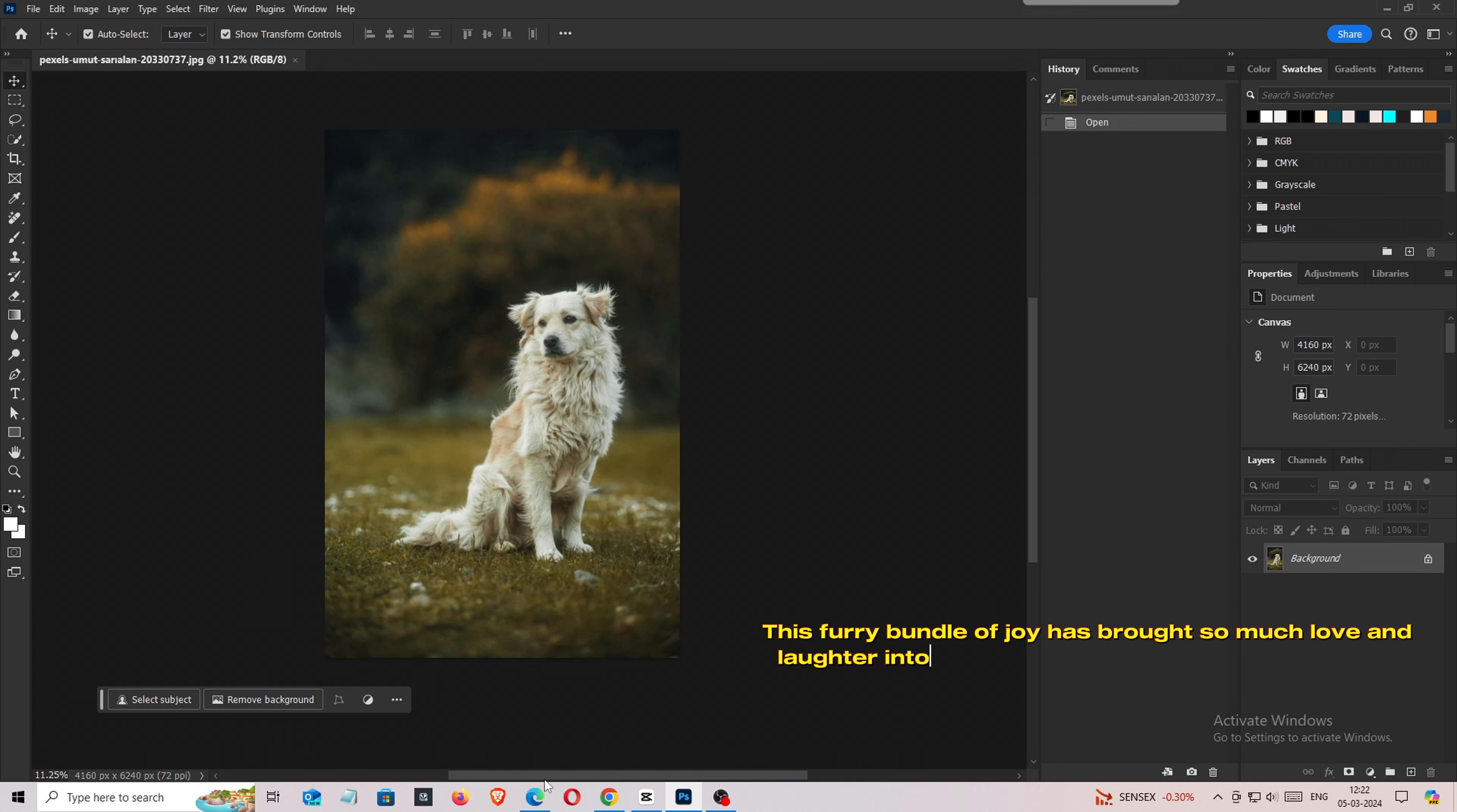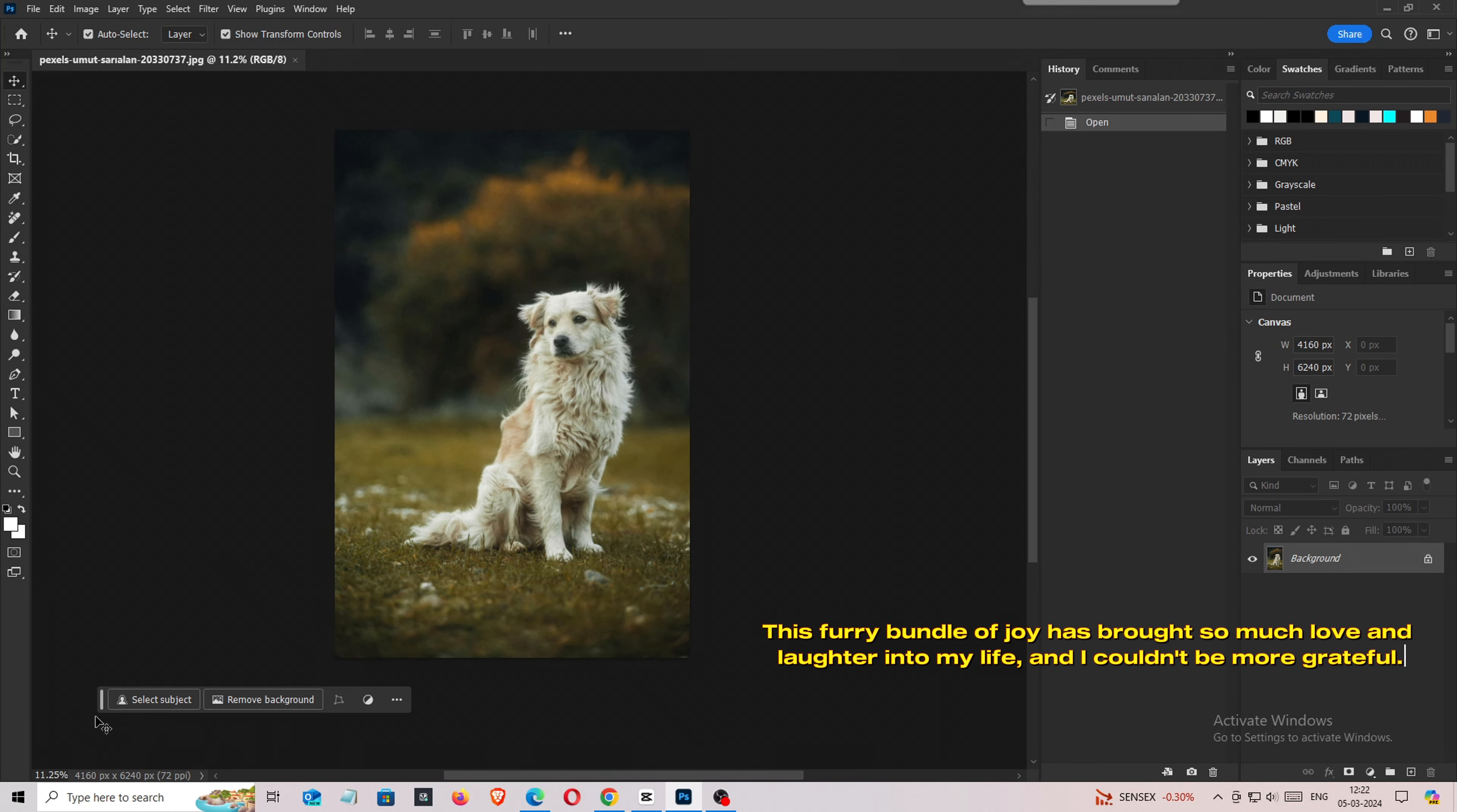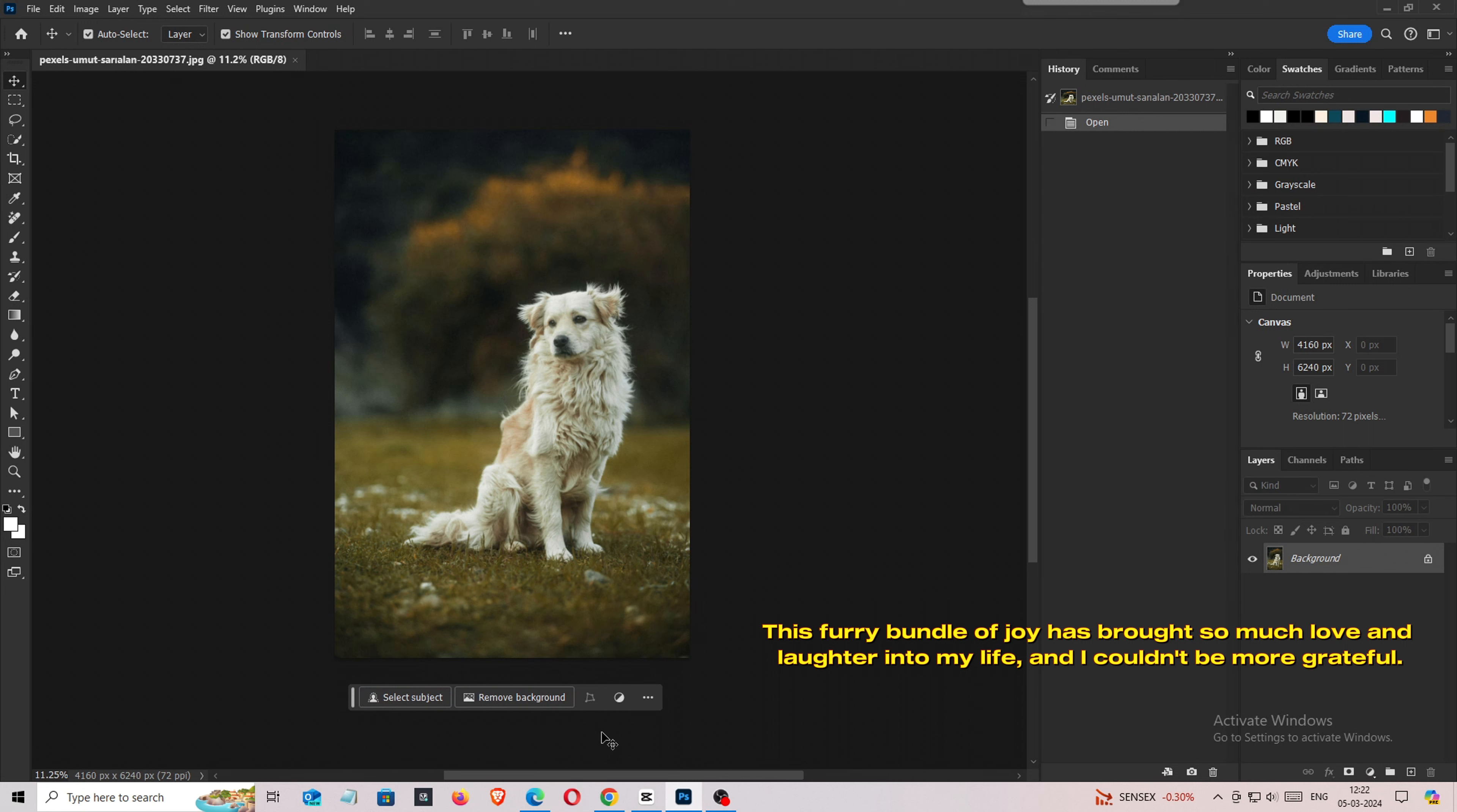This furry bundle of joy has brought so much love and laughter into my life, and I couldn't be more grateful.